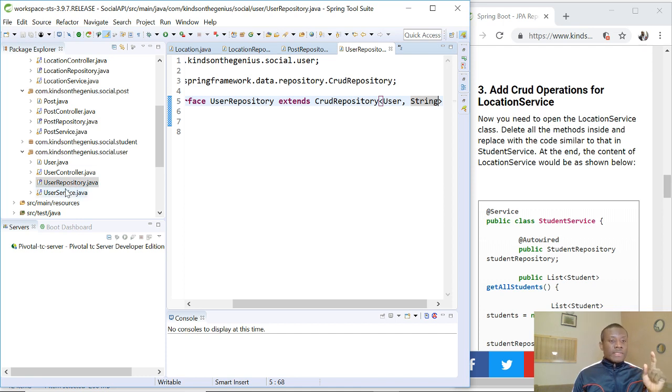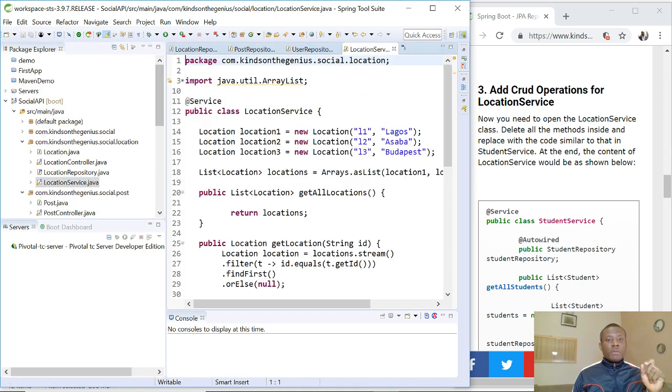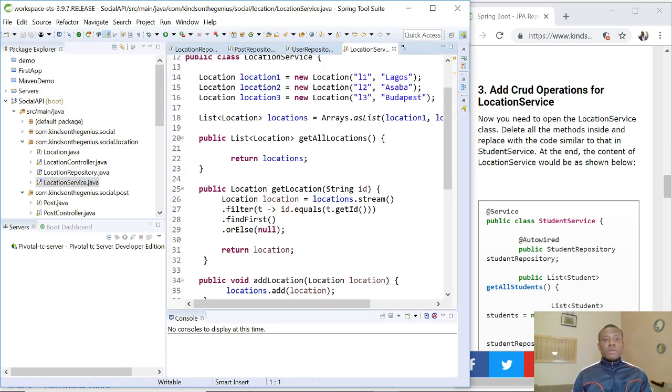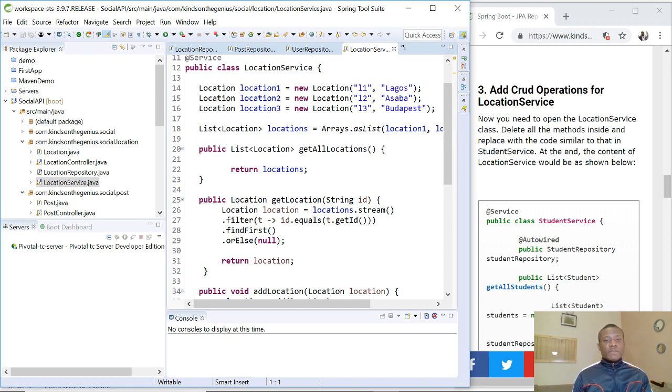So for instance, if I open the location service, I'm going to open it. So you can see whole lot of code. So we are going to actually delete everything here and replace it with a different set of methods that actually talks to the repository.